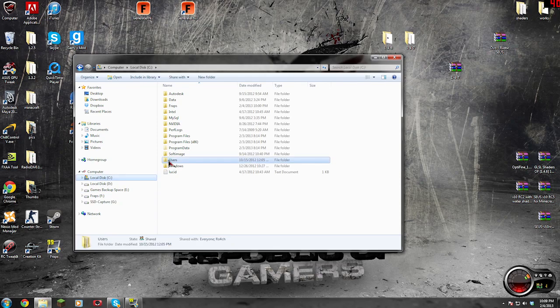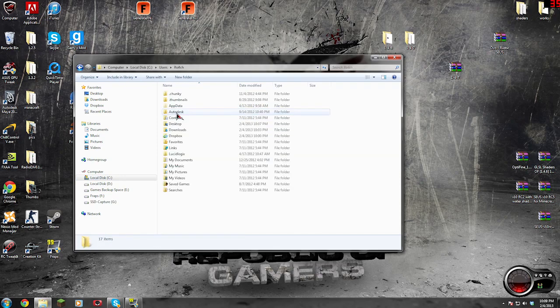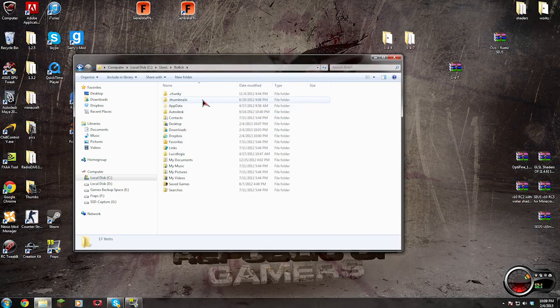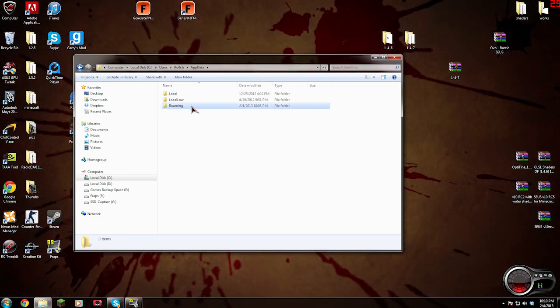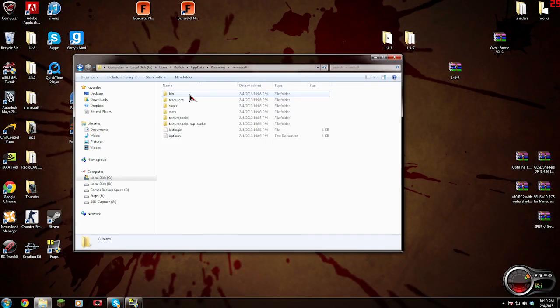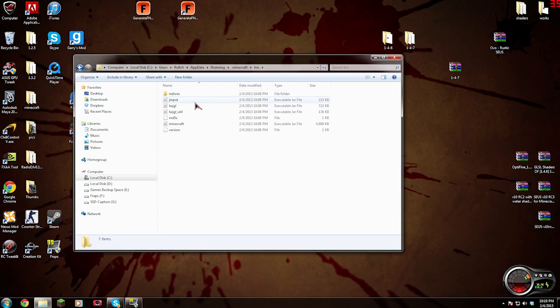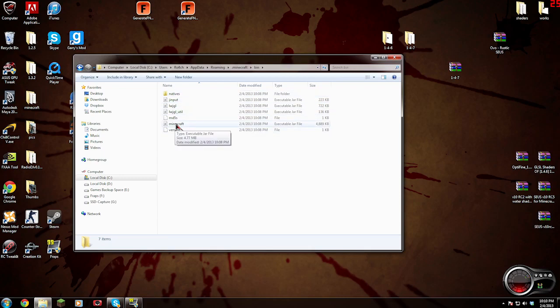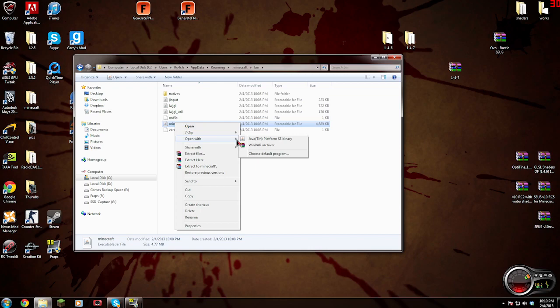Go to your Minecraft jar by going to C users, your name, Roach, AppData, Roaming, Minecraft, and then bin. It's dot Minecraft of course. First thing is right-click and we're going to use WinRAR, so right-click minecraft.jar, open with WinRAR archiver.